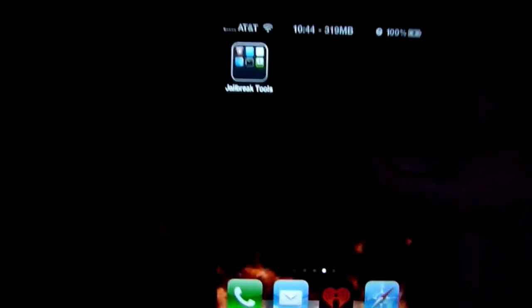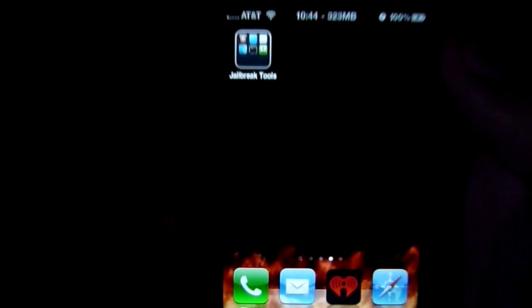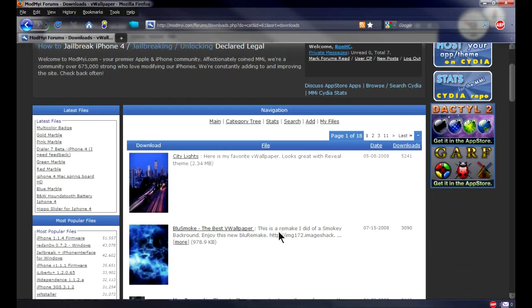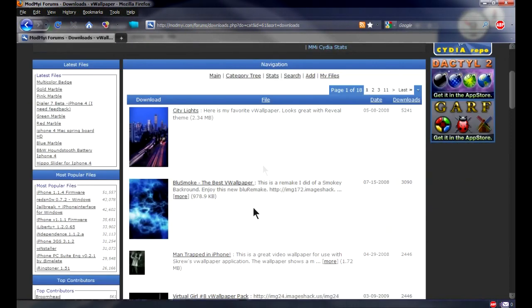When that's done you're going to see the video wallpaper. I didn't see it at first but it's at the bottom, and as you can see it still works — pretty nice. Now I'm going to show you how to put a video wallpaper from your computer onto the iPhone 4.